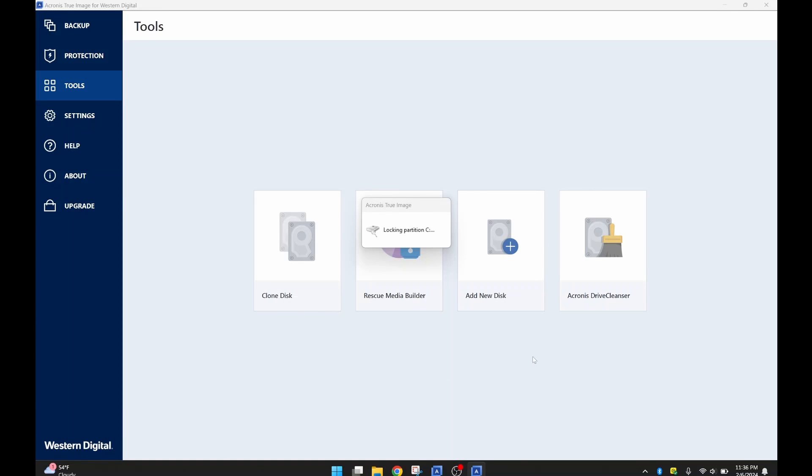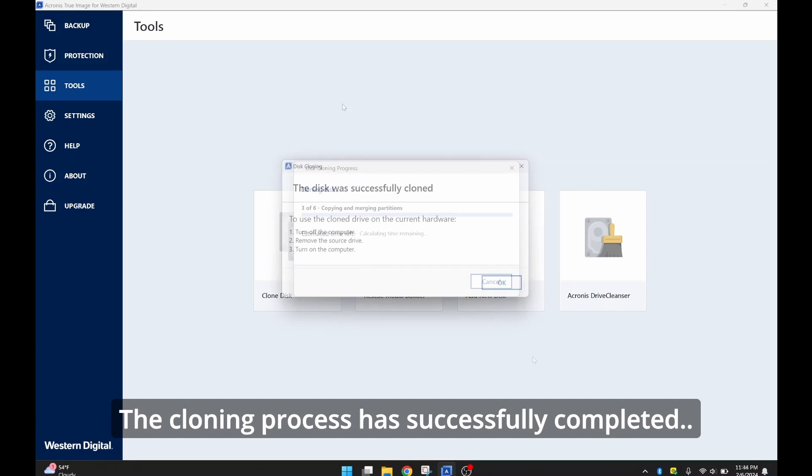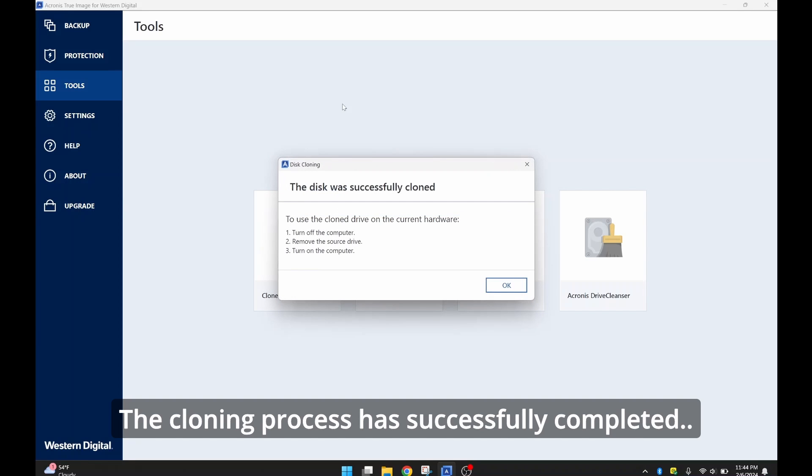So now it's locking the partition on the drive so that nothing can be written to it during the cloning process. And it's going to do its analysis to give us the estimated time left as it's copying and merging partitions.